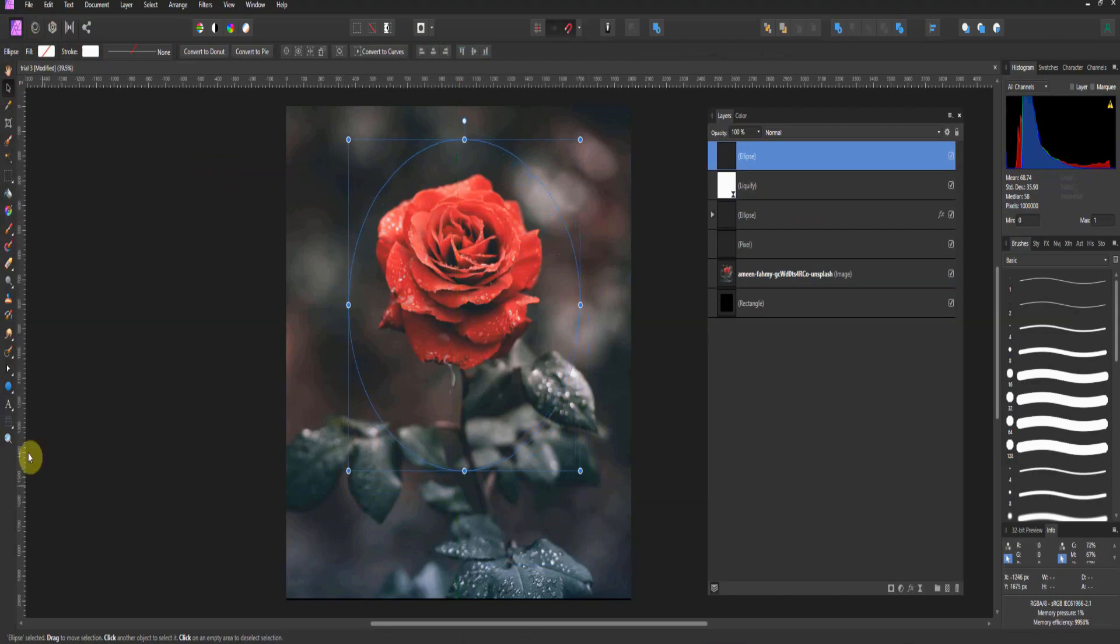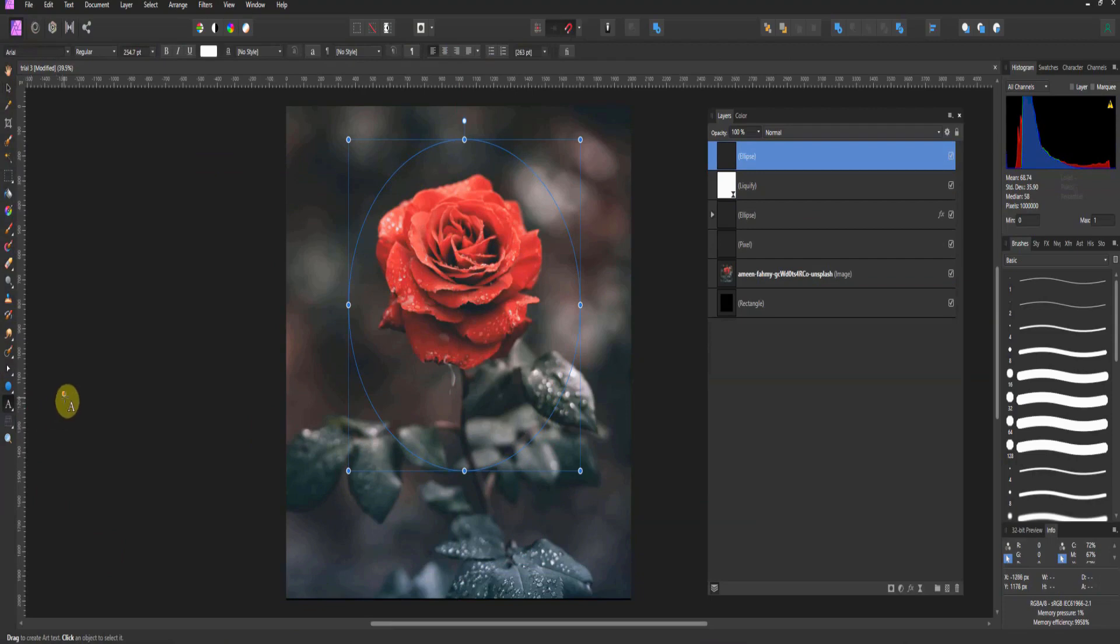So when we do this part, we're going to come down to the Artistic Text tool. Now you see it's a crosshair with the little capital A. Now watch this. If I approach the blue line, notice it has changed to a swervy line with text.